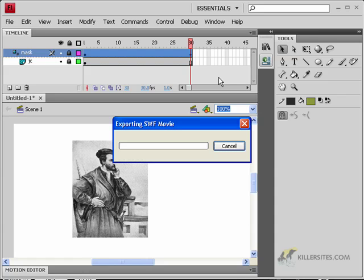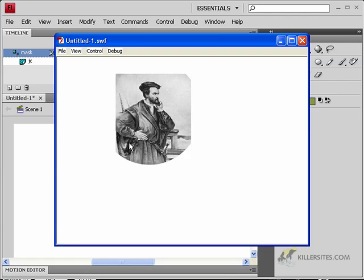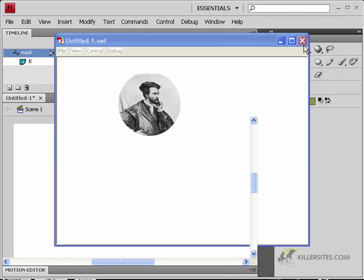So if I press Ctrl-Enter, you can kind of see that we have a mask, and in fact, we have a circular mask that's growing out from the center, and it's giving you an example of an animated mask in Flash.